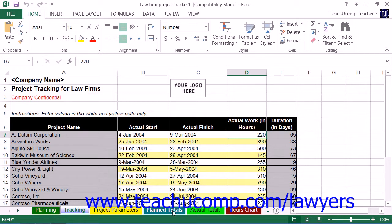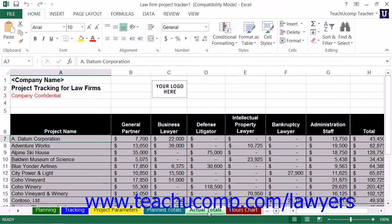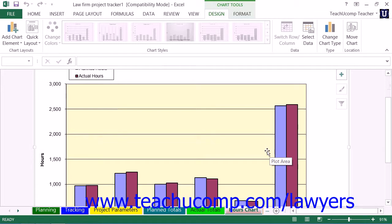If you view the Planned Totals Worksheet, you will see the total amounts planned for billing for each general type of skilled worker on each project. If you click the Actual Totals Worksheet, you will see the total amounts actually billed for each general type of skilled worker on each project. You can then click to the Hours Chart Worksheet to view the comparison between the Estimated Hours and the Actual Project Work Hours for each skilled worker type.